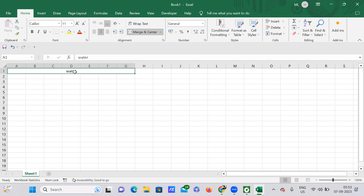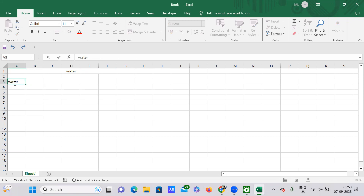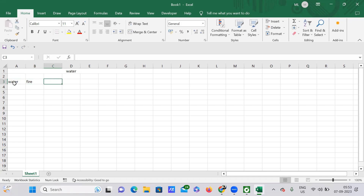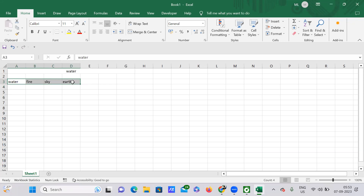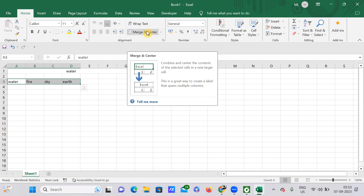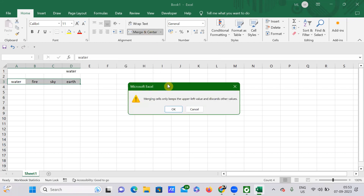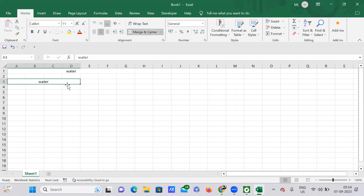For example, here I have four elements: water, fire, sky, and earth. I want to merge all of them into a single cell. Just select all four values and press Merge and Center. See what's actually happening — water has been merged and all the other three values have been ignored. To undo, just press Ctrl+Z.